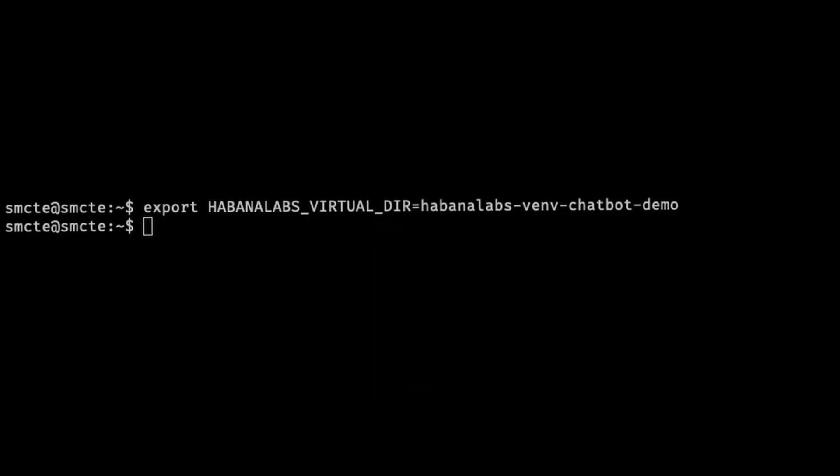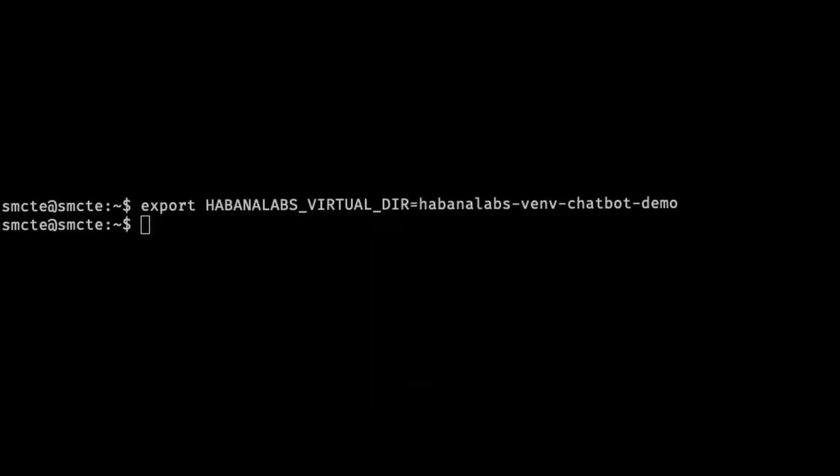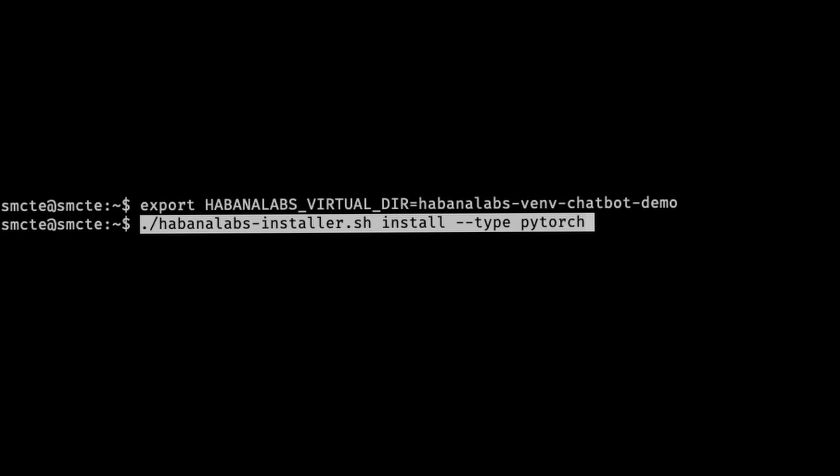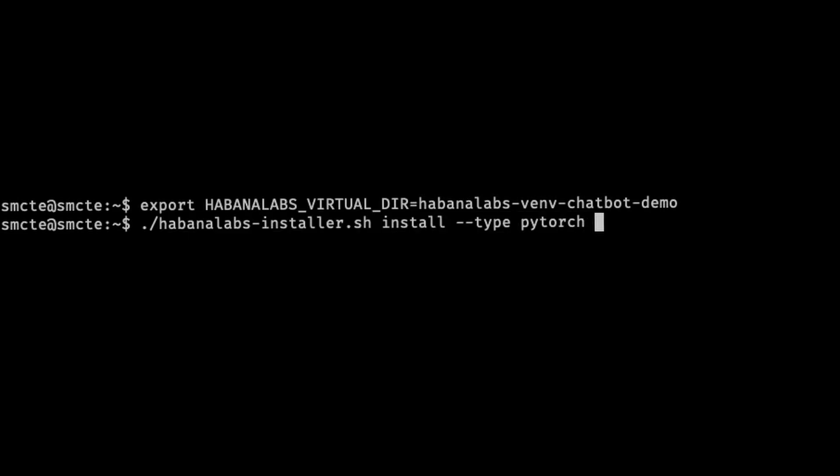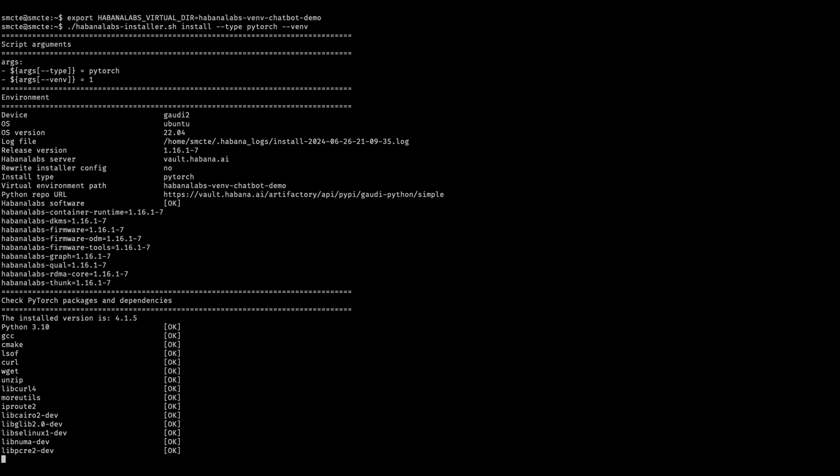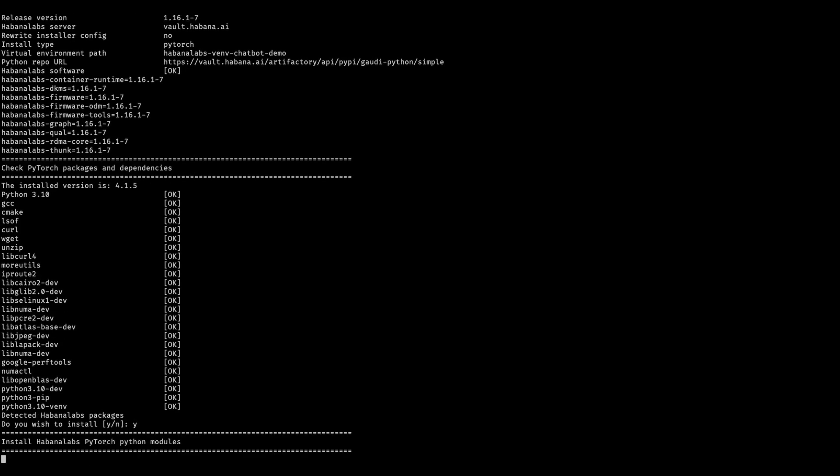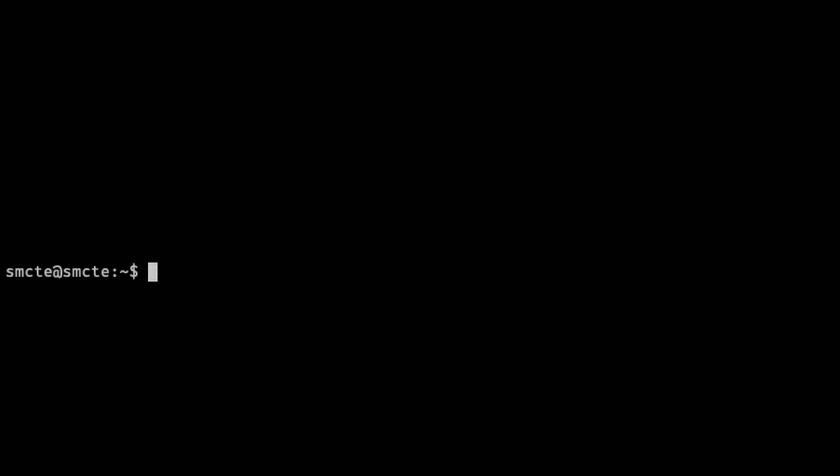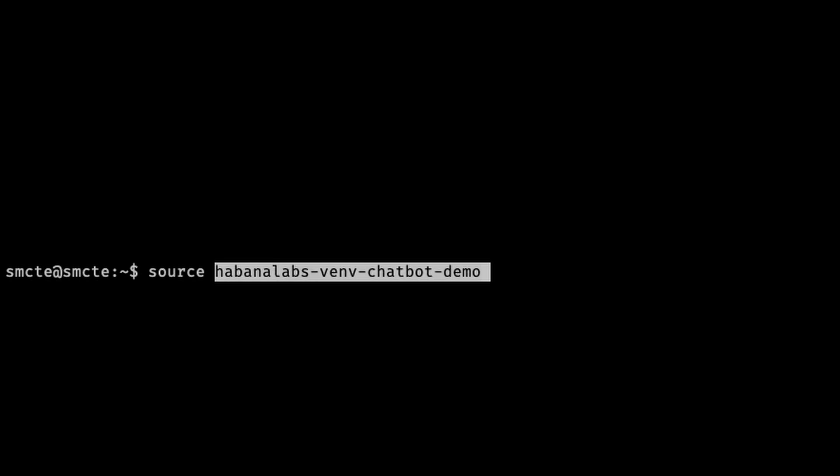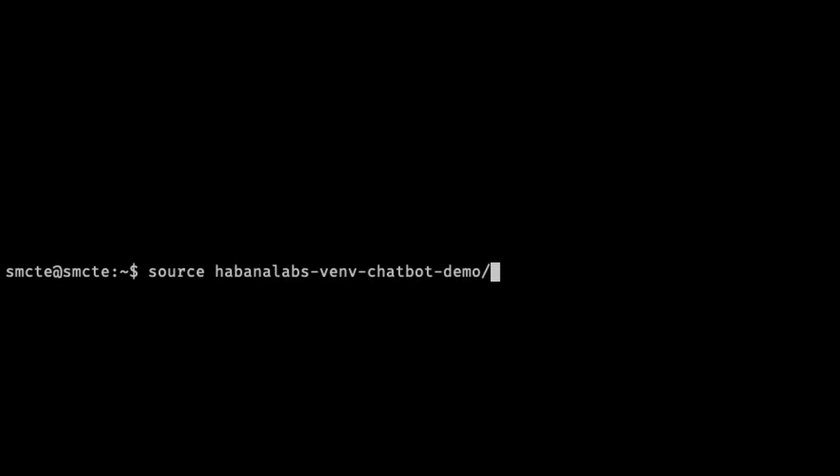Create an environment name for the chatbot demo for the virtual environment. Run the installation script to create a PyTorch virtual environment. Click yes to continue as that loads. We'll activate the environment using source, the name of our environment, bin slash activate.